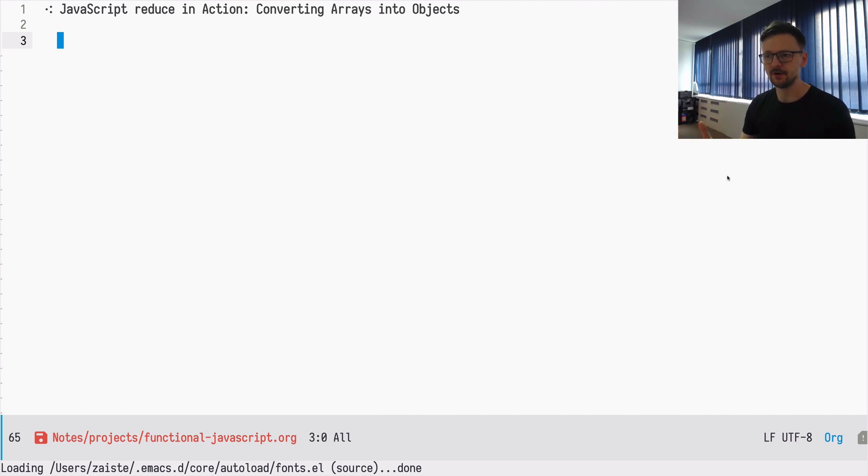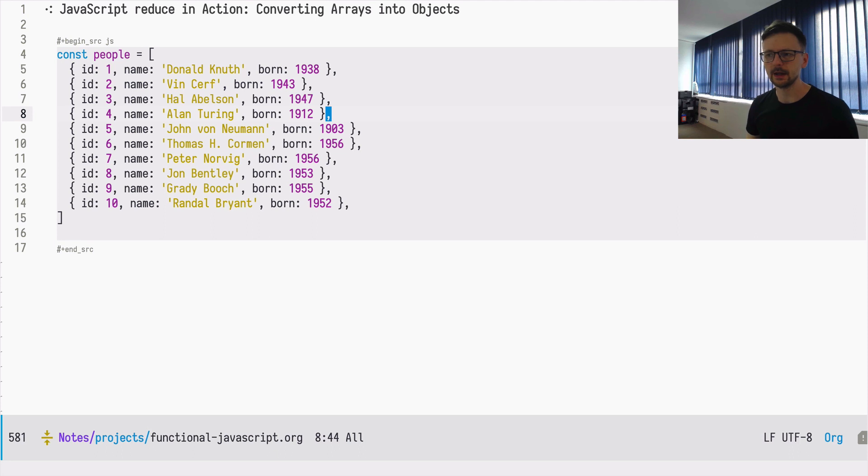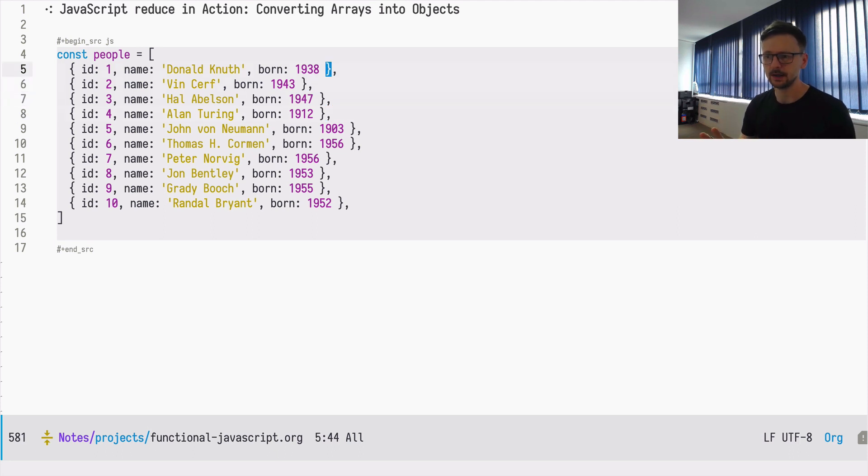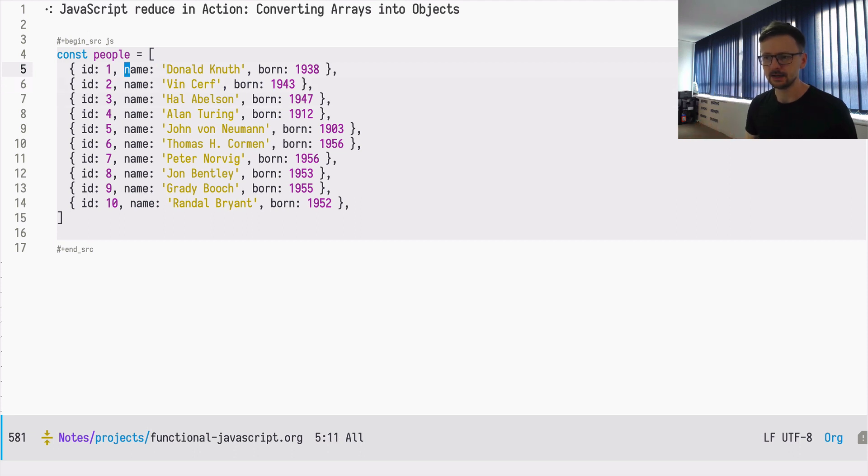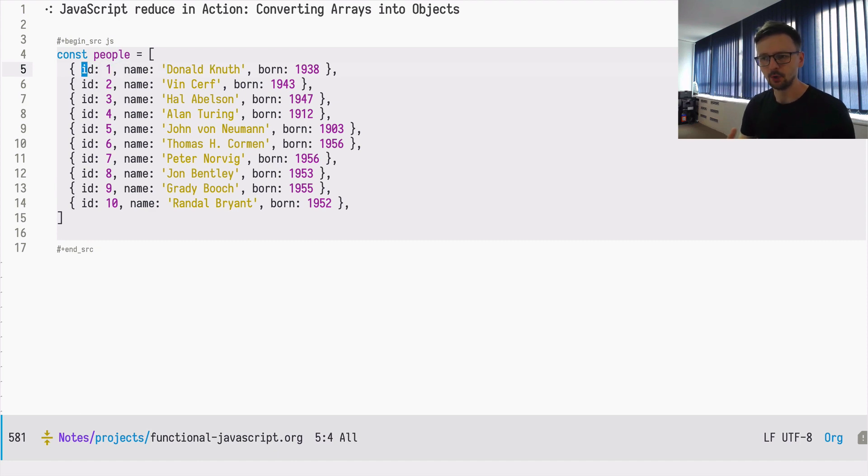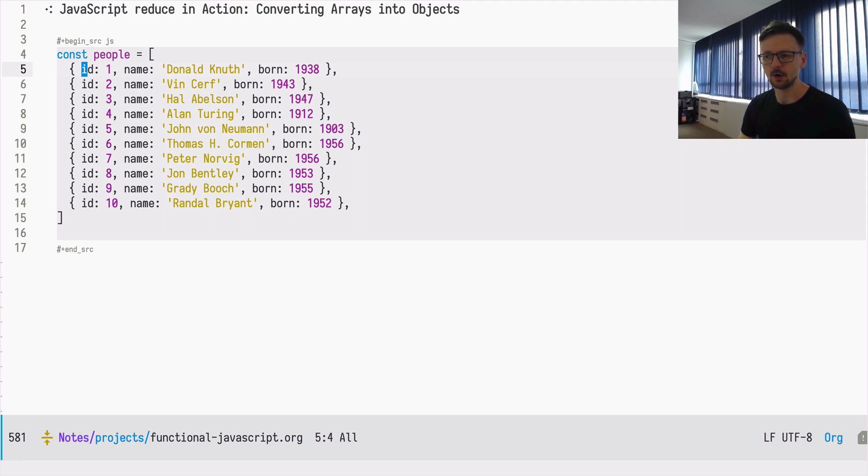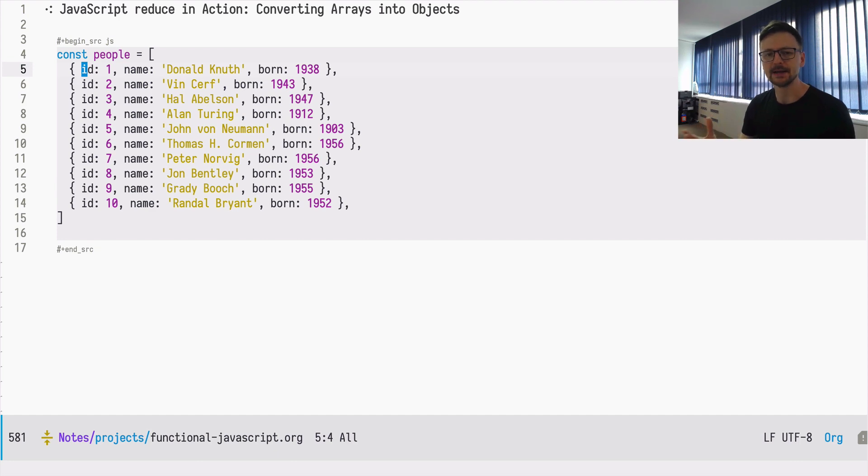Let's first define the problem. Here I have the array we used in the previous episodes and I slightly changed each object by adding an ID. Beside the name and the born field, we now also have an ID, and the problem is that I would like to have an API for this object so I can easily find an object by ID.